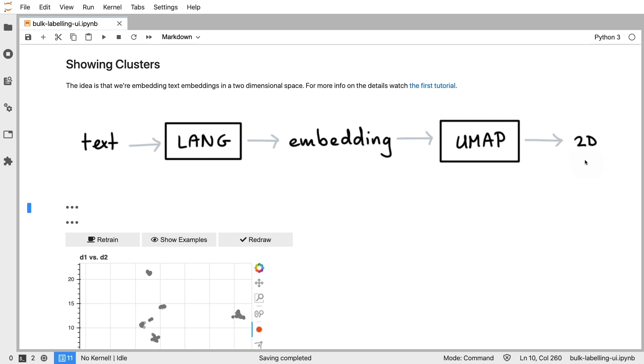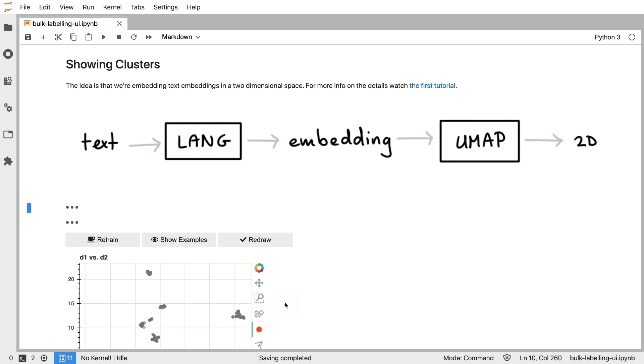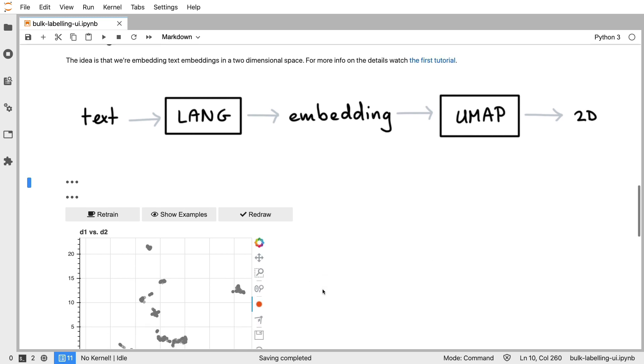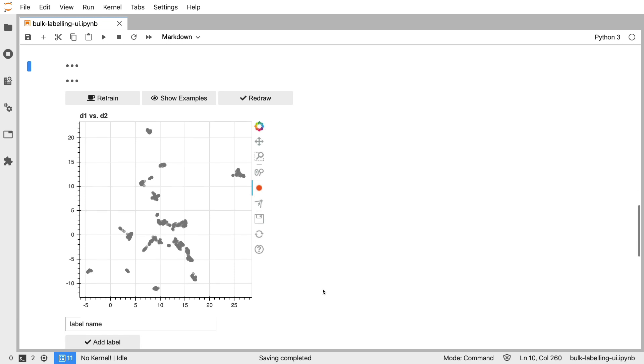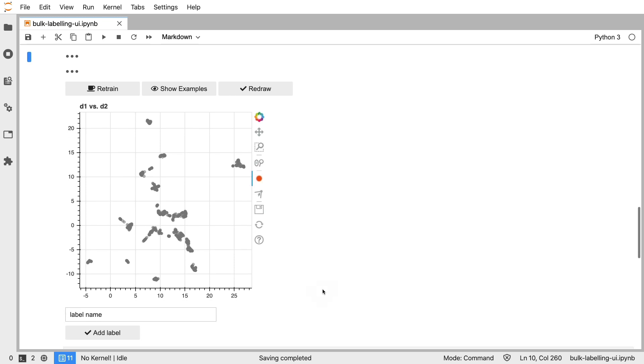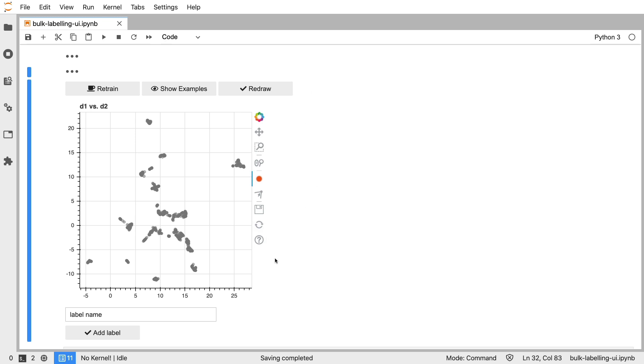We still take these two-dimensional representations and allow you to draw such that you might be able to label, but what we've now also done is we've added more user interface elements using IPython widgets, such that we are more flexible inside of a Jupyter notebook. By and large the labeling technique is still the same.